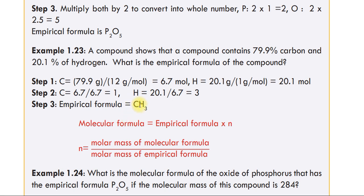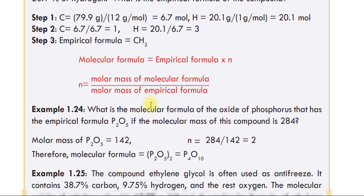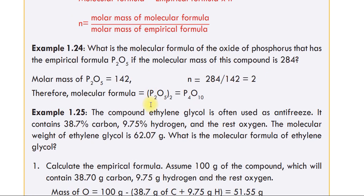Another example: What is the molecular formula of the oxide of phosphorus that has empirical formula P2O5, if the molecular mass of this compound is 284?